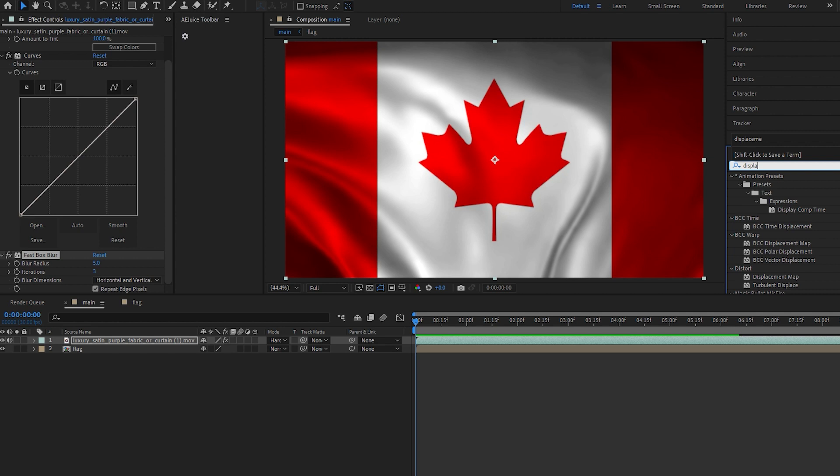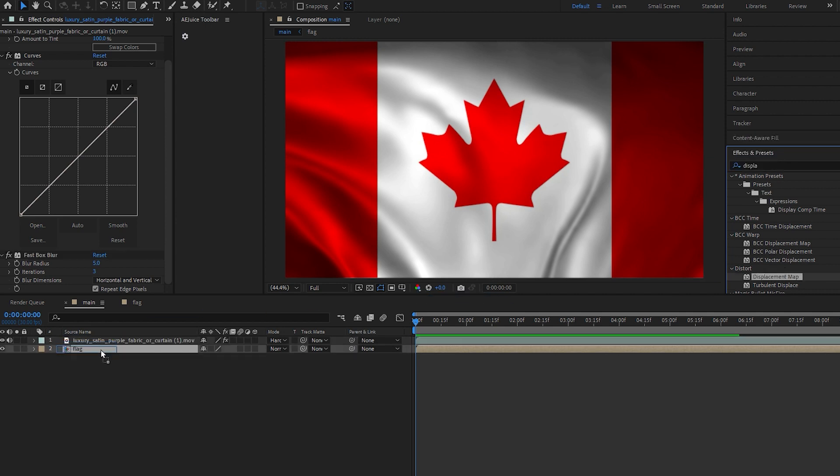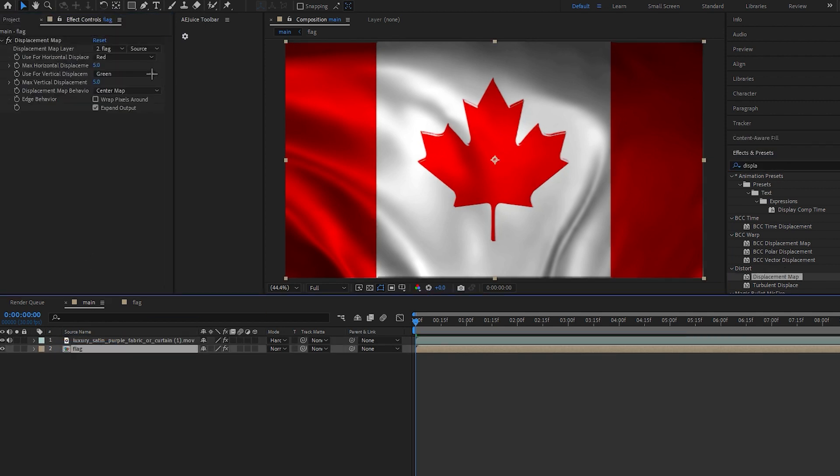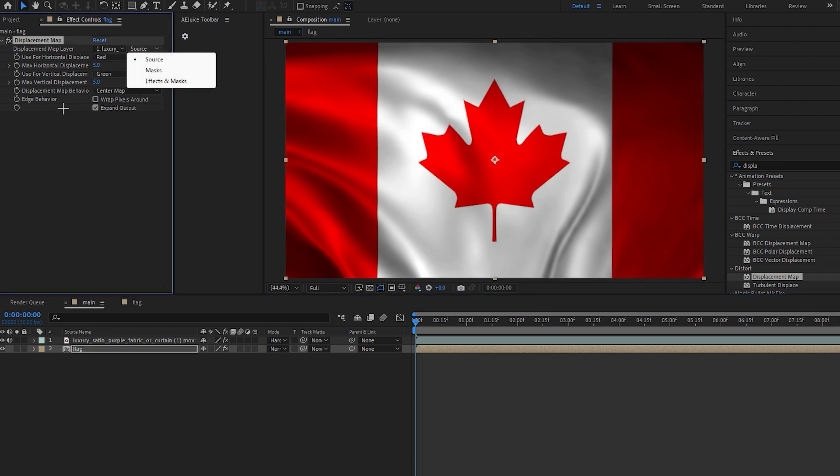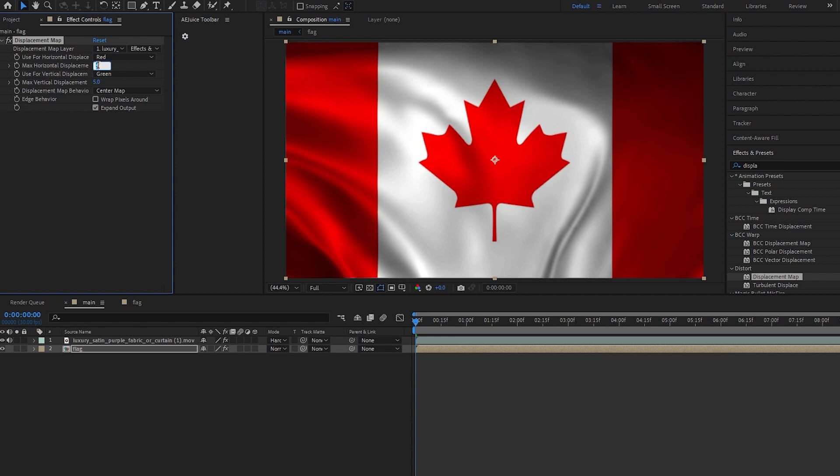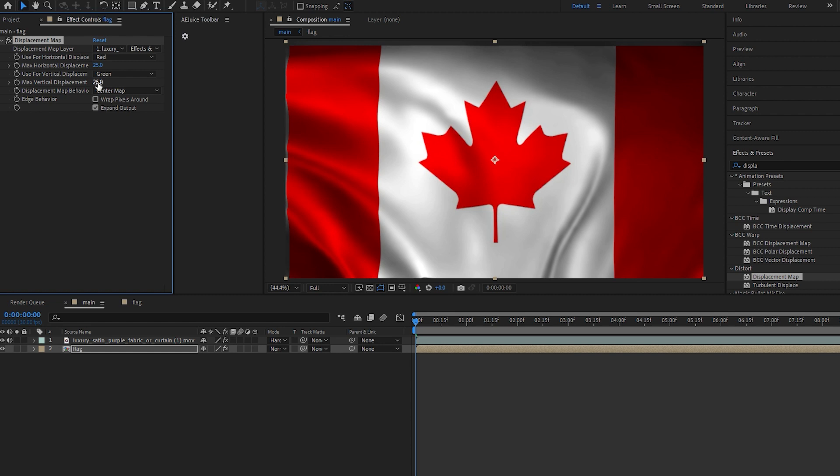Click on this flag and make it, click on this and now make click on this effect and mask, and change this horizontal displacement to 25 and this vertical displacement will also be 25.